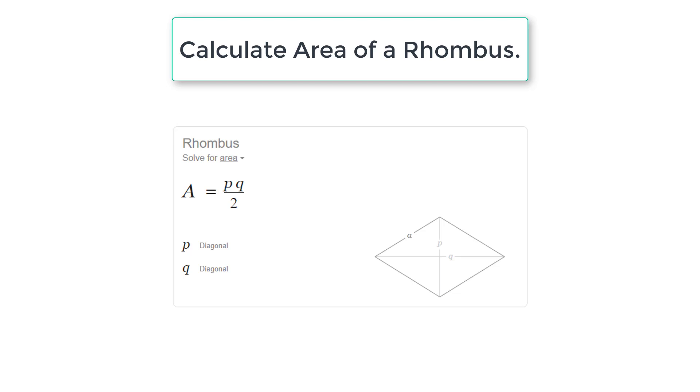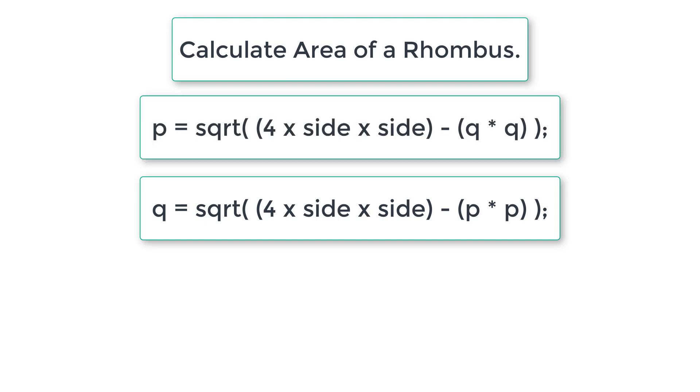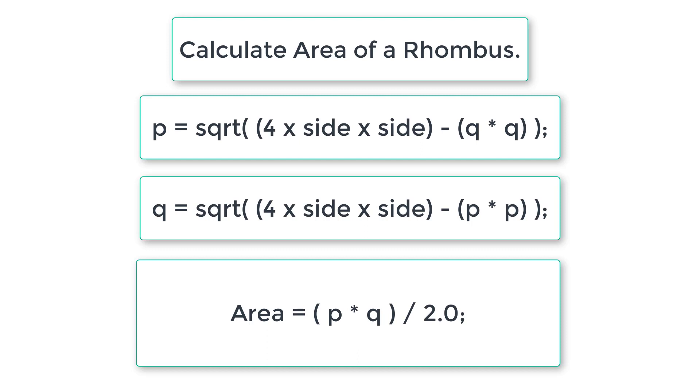So area of a rhombus is calculated using the formula P into Q by 2, where P and Q are diagonals of rhombus. In our program, we know the value of one diagonal and value of side of the rhombus. So using the formula Q is equal to square root of 4 into side square minus P square, we will get the value of another diagonal Q. So area is equal to P into Q divided by 2.